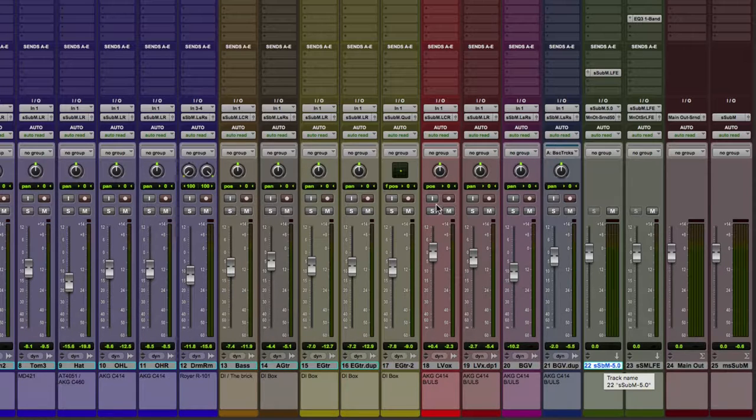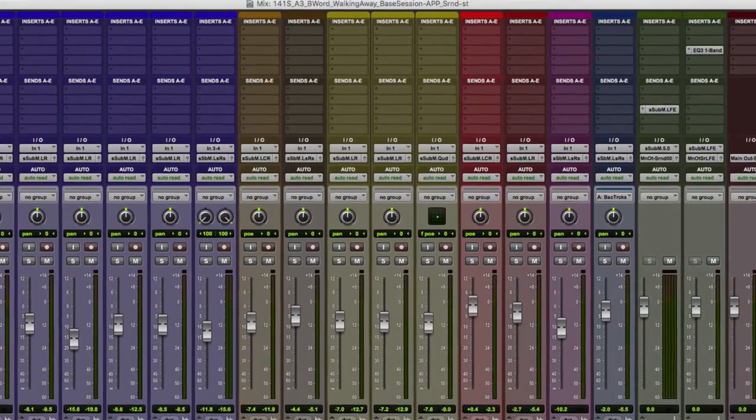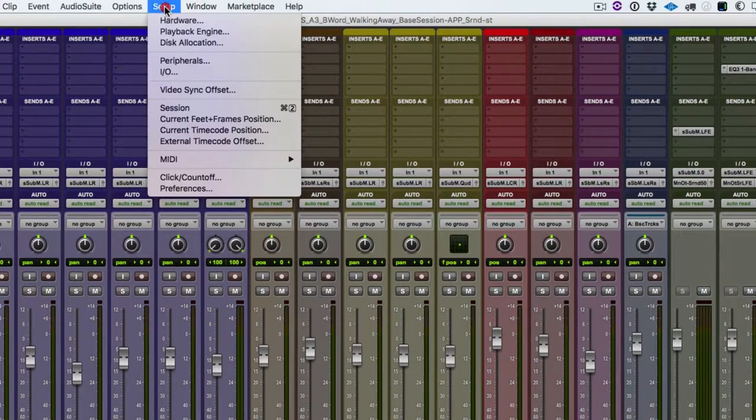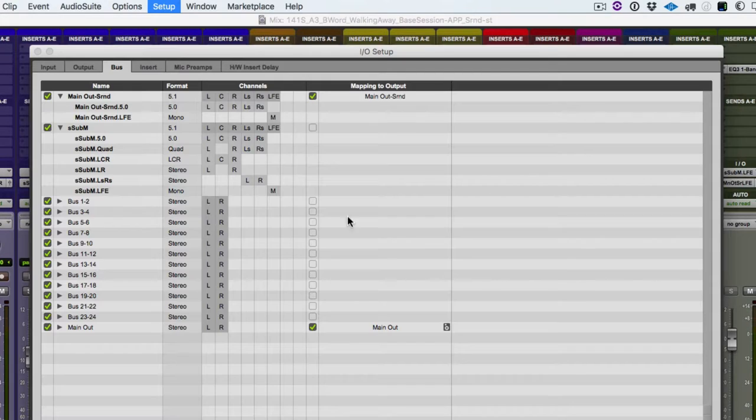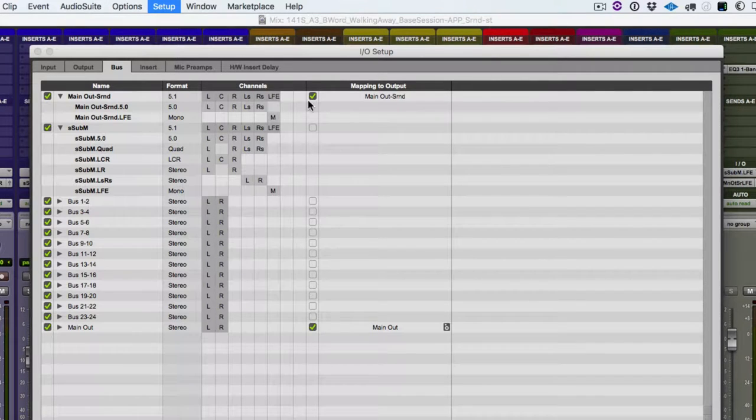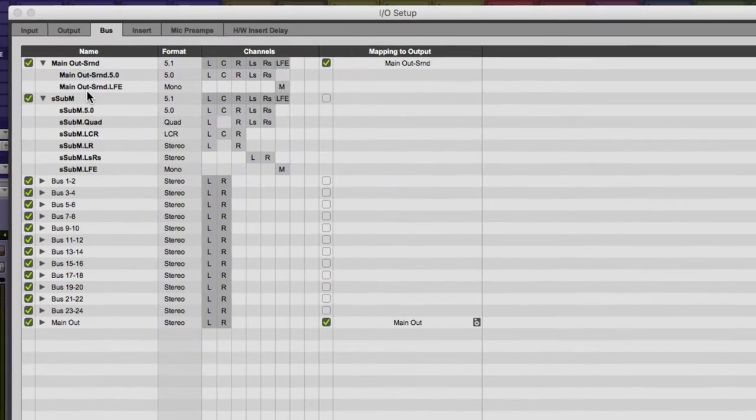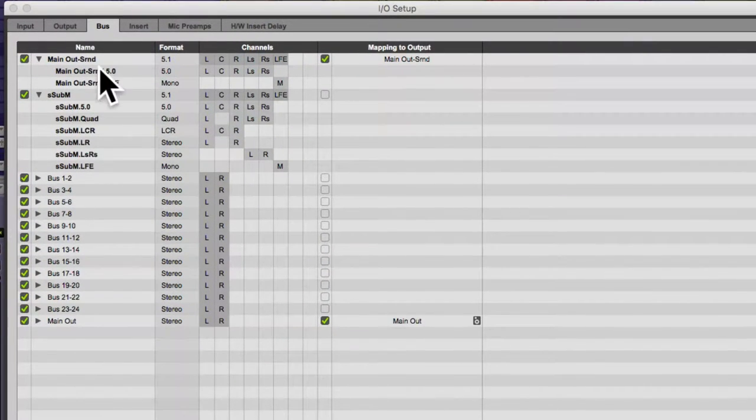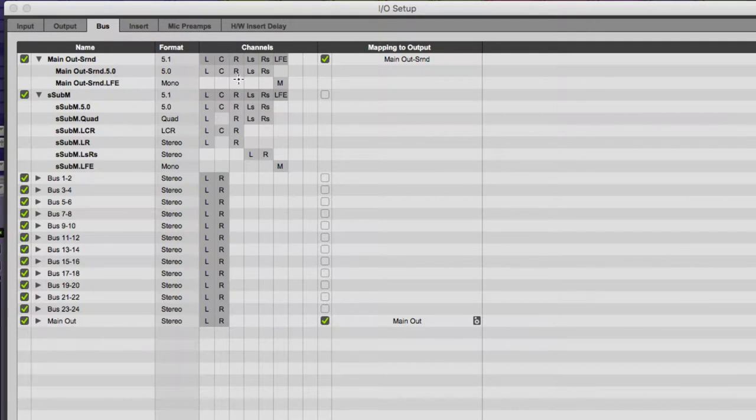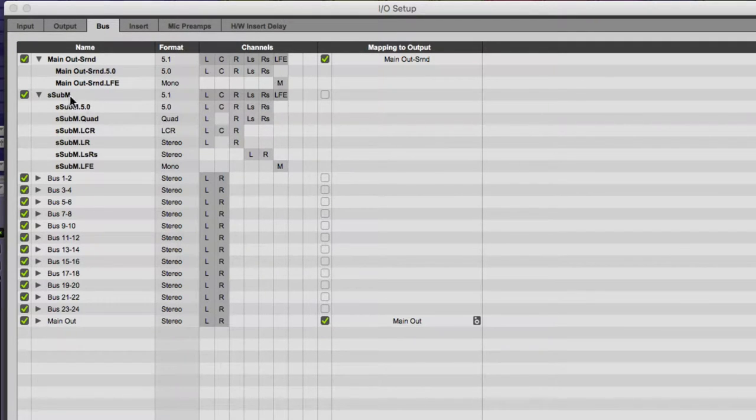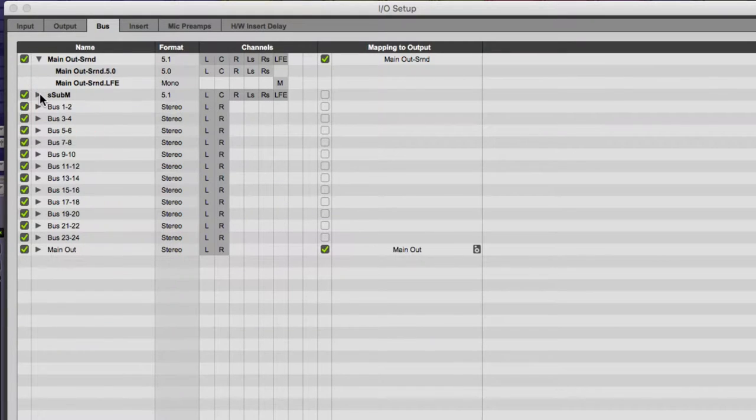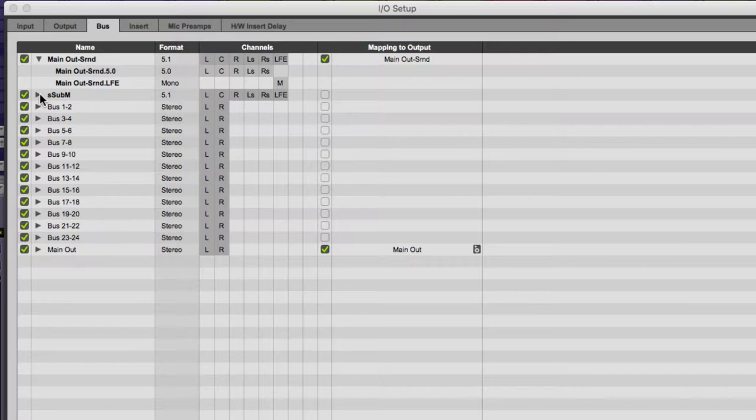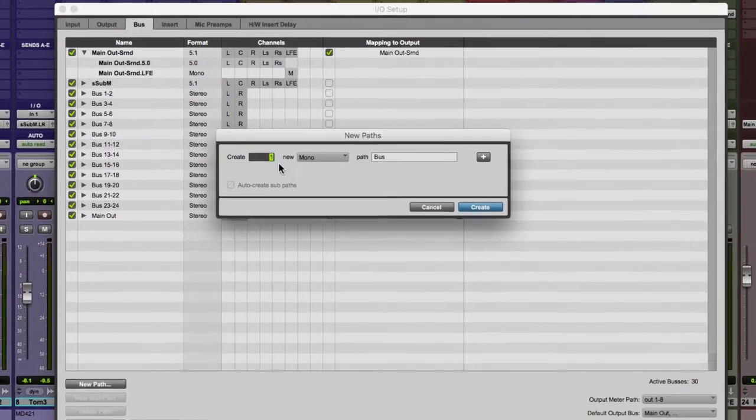So what we need to do is go to the IO setup. We're going to go to the setup menu and go to IO, and we are going to go to the bus tab. There's our main out surround 5.0 and LFE, and there's our S sub M with some of the sub paths. If you don't have those set up, we'll just close this so we don't get confused. So what do we need to do? We need to create a new path.